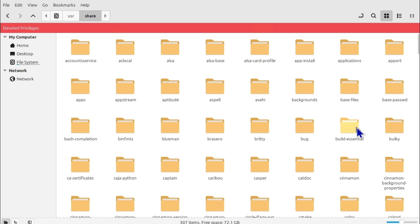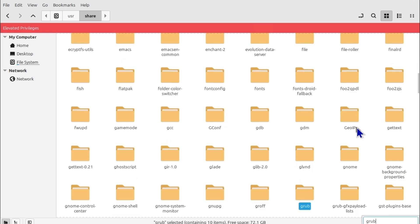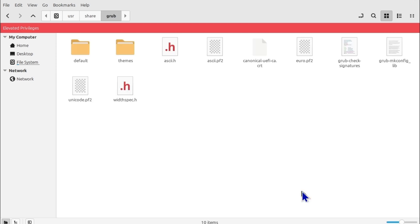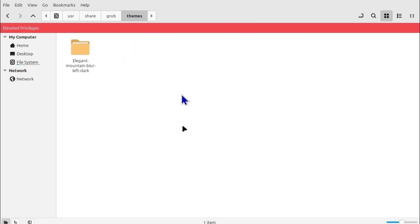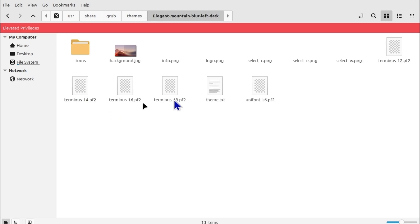And then once you are in the elevated privileges you can just simply double click on any of the folders. So usr share and then here we have a lot of folders so just type GRUB and you will be highlighted to that folder. Just double click on GRUB and then under themes you should be able to see this theme.